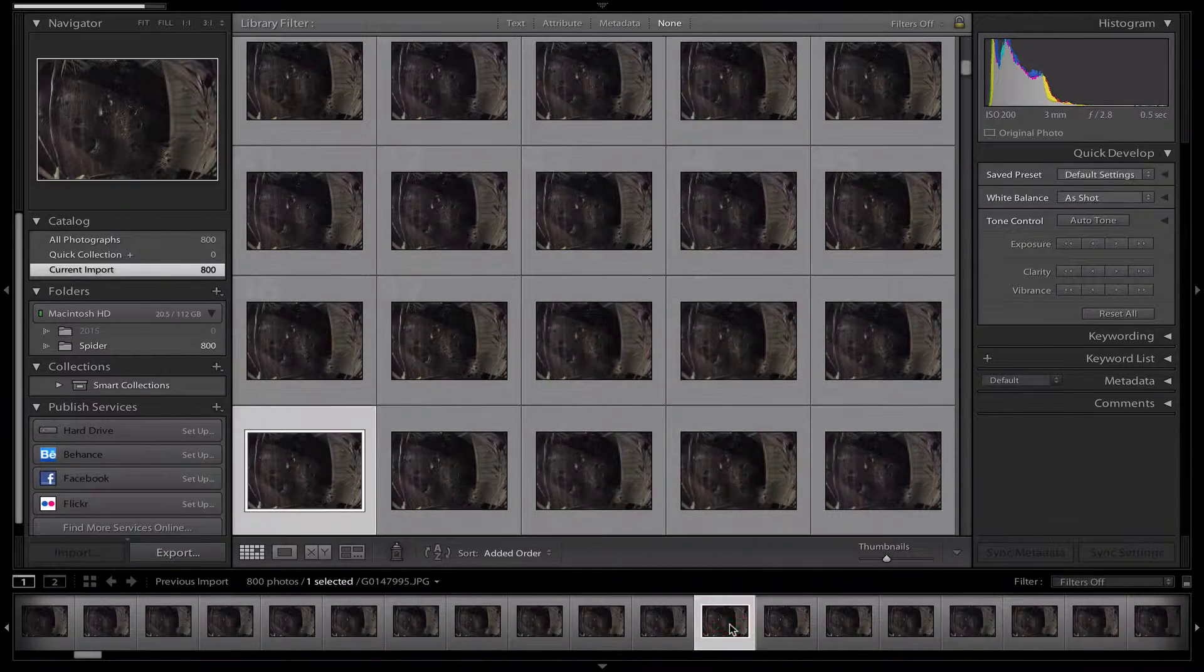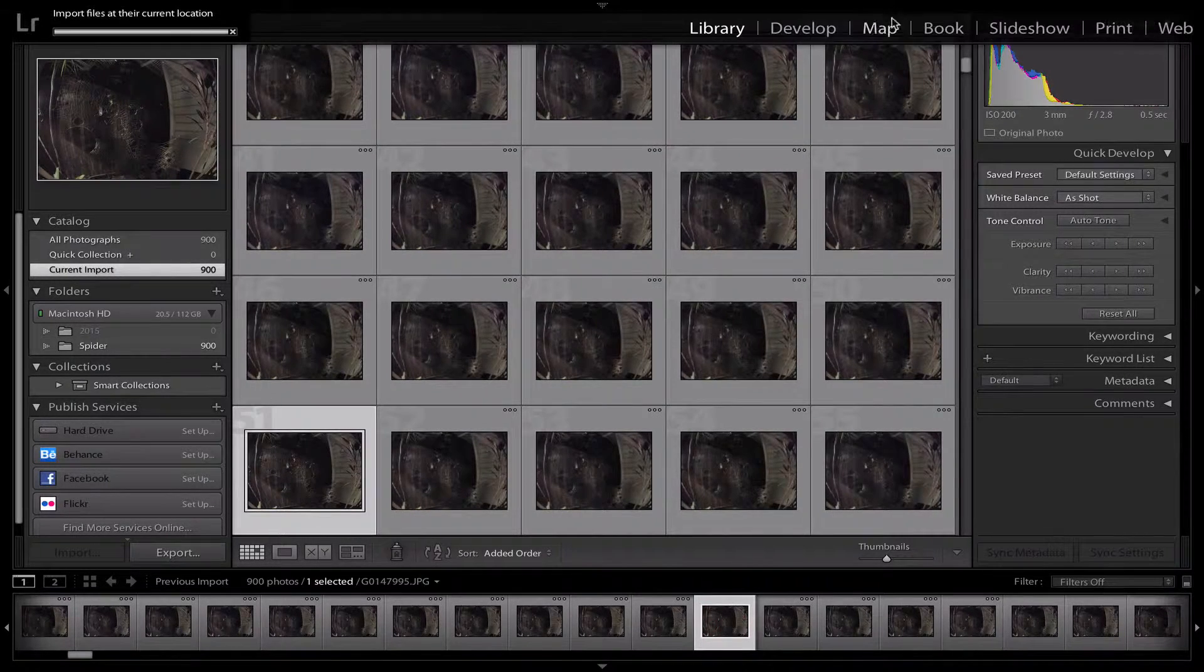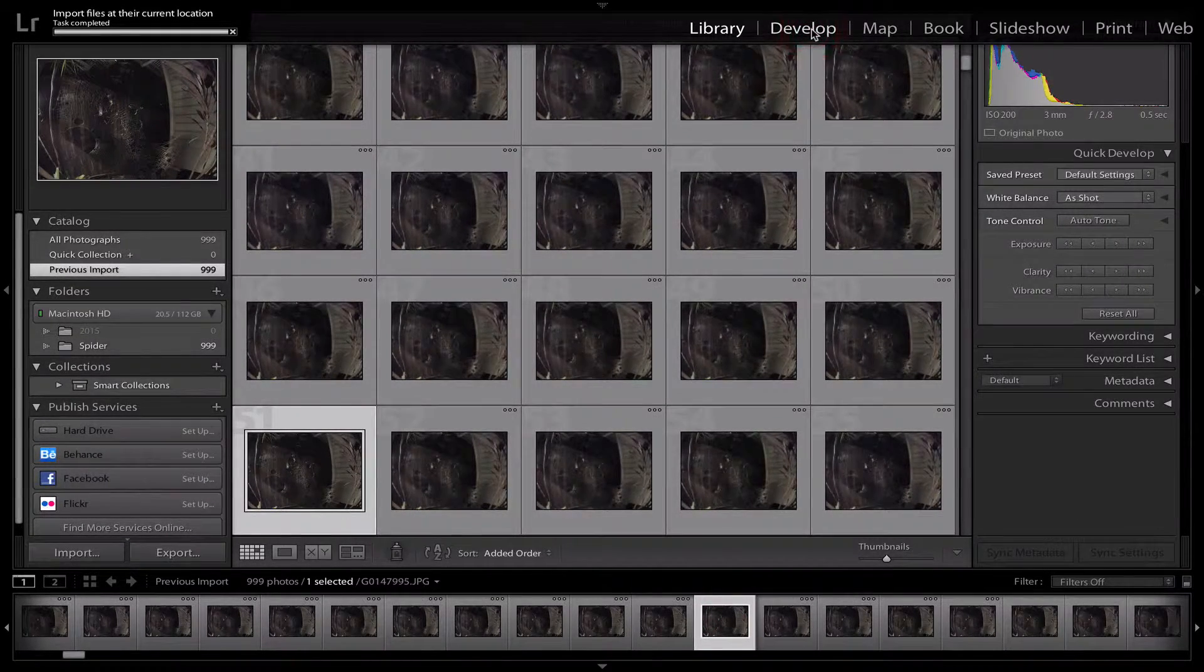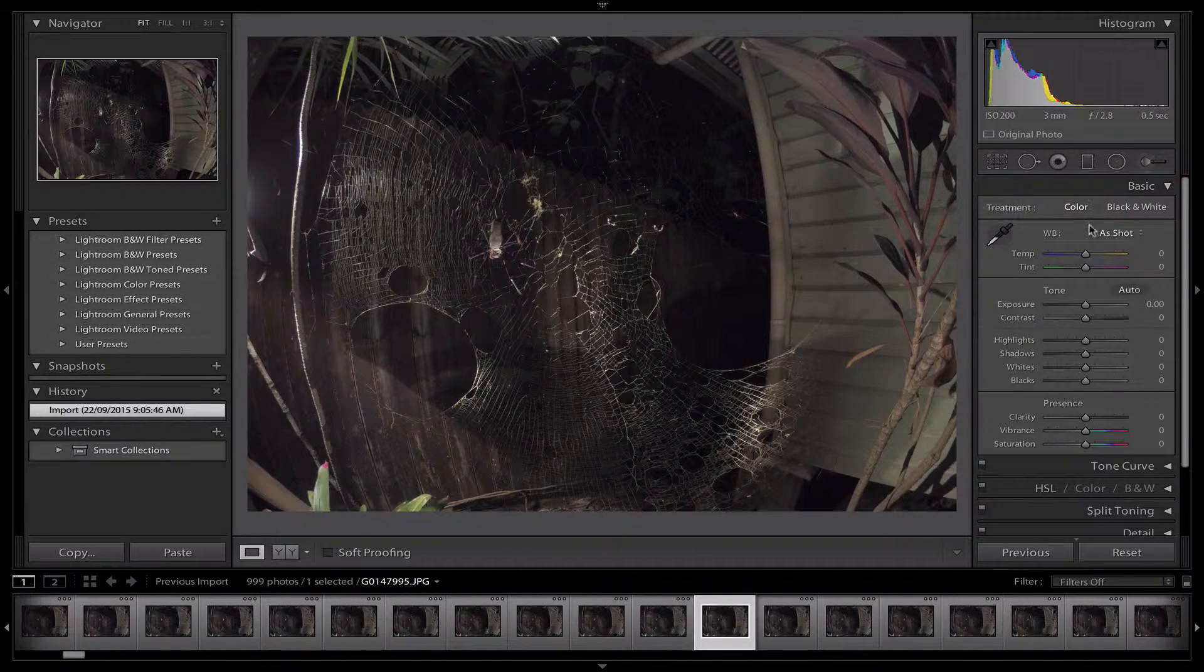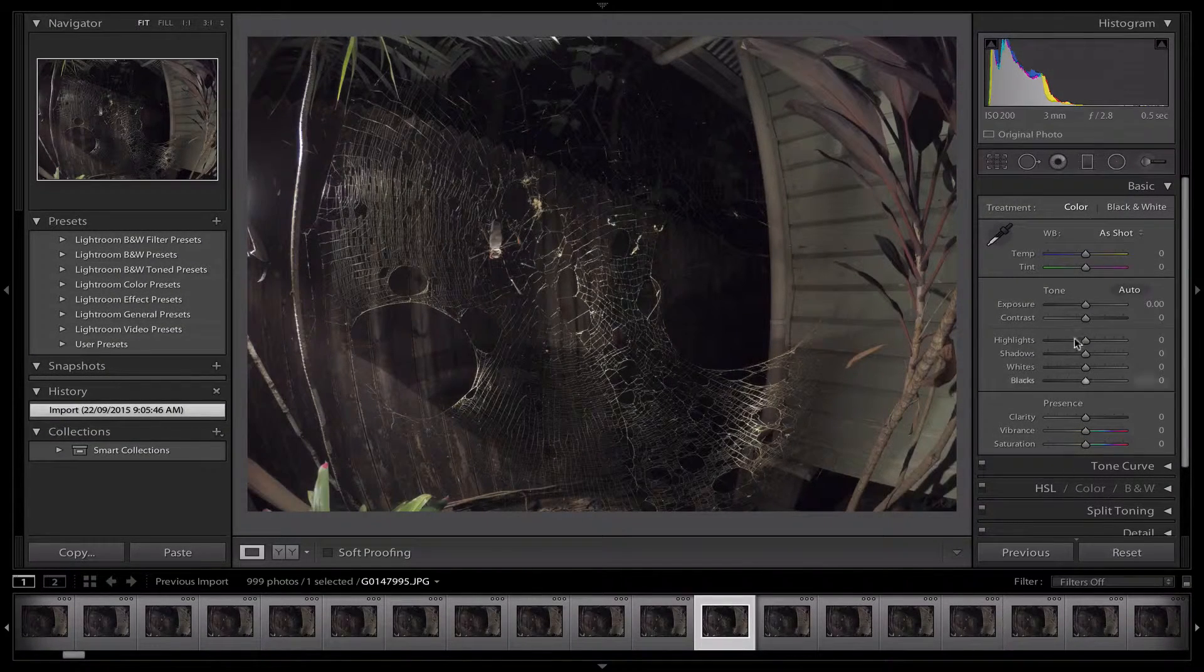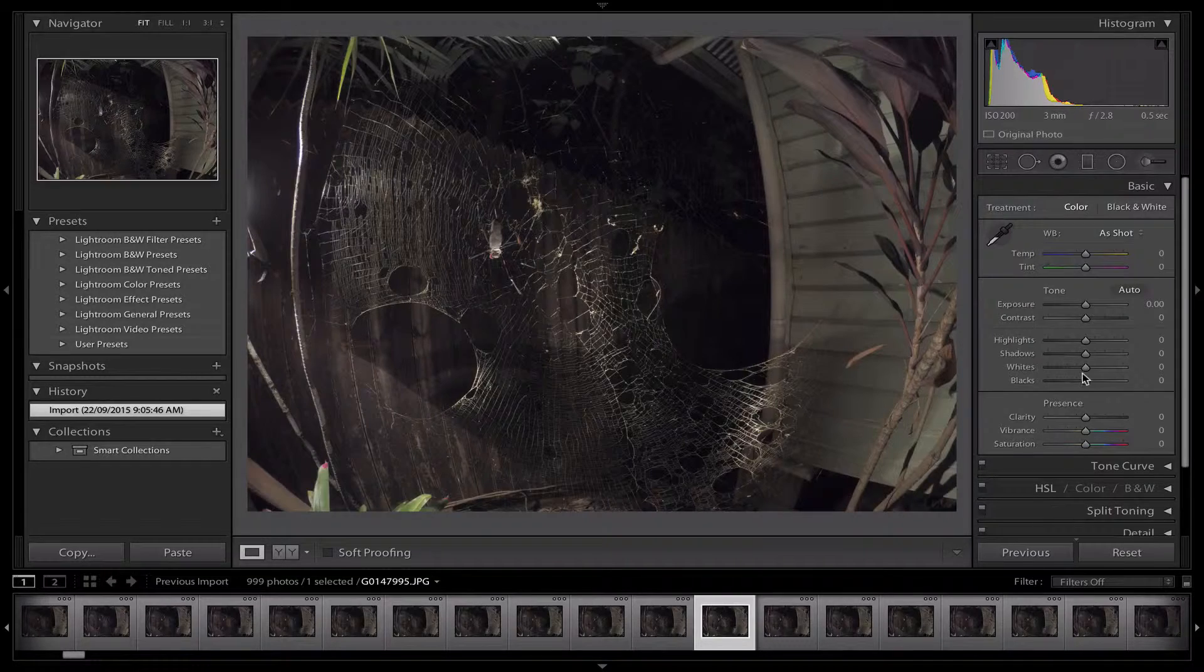Let's choose maybe this one here and you just want to go up to Develop. Click on Develop and now it comes up with a wide array of effects you can use to make your picture look better.